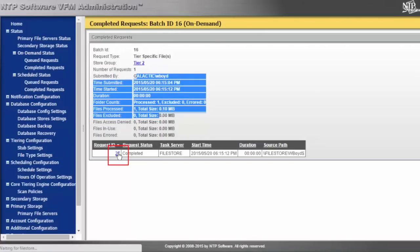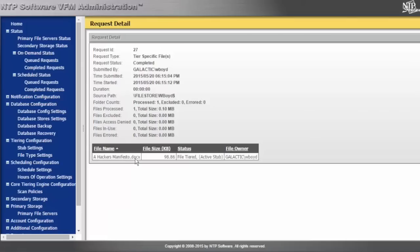I could click on my batch ID and actually see the file that was tiered — in this case the Hacker's Manifesto — and I can see who the user was who did that, and we can see we've left an active stub for this file.